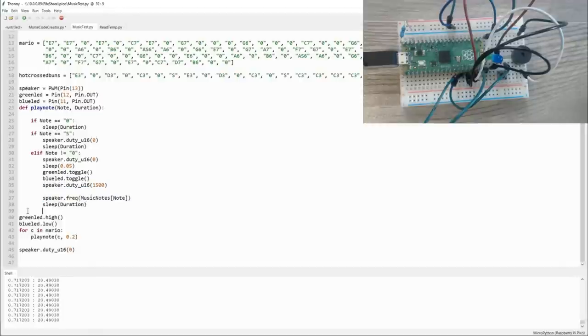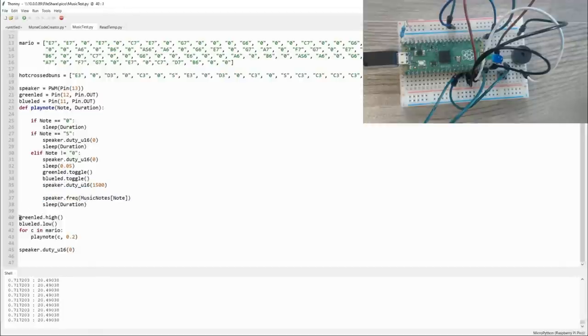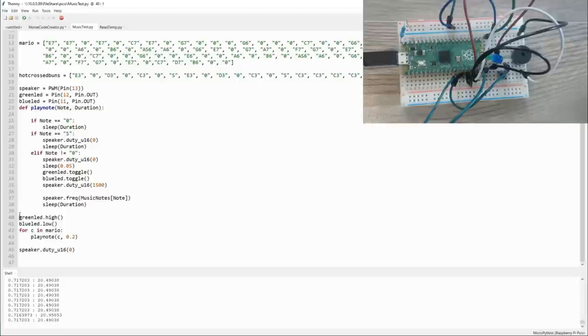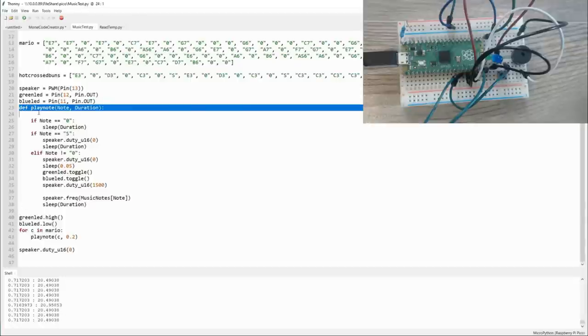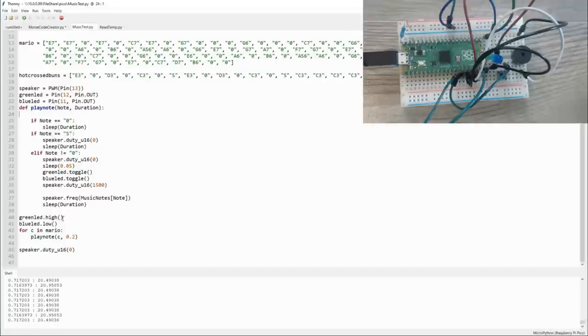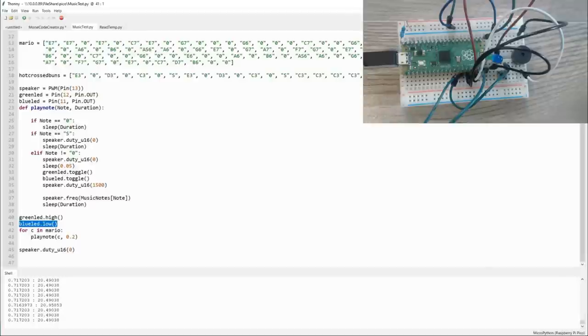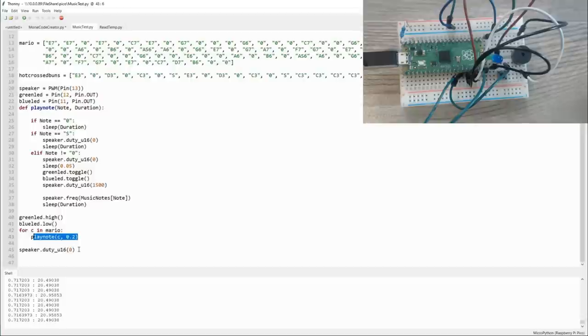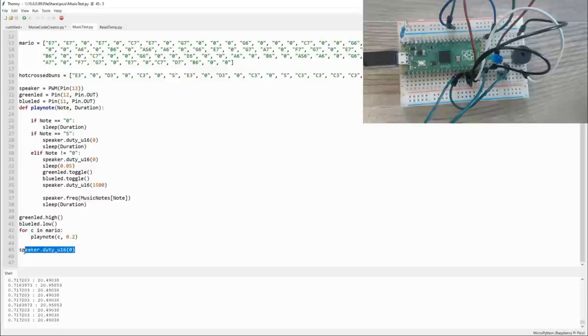So the actual code that plays the music starts down here. The subroutine ends when the tab value returns right back to the left side of the screen. When we define a subroutine, we then tab in and everything that is essentially to the right of here is part of the subroutine. So when we start the program, it turns the green LED on, the blue LED off, and then it says for every note in our Mario collection, play the note. And then finally, after it's played through all those notes, turn off the music.